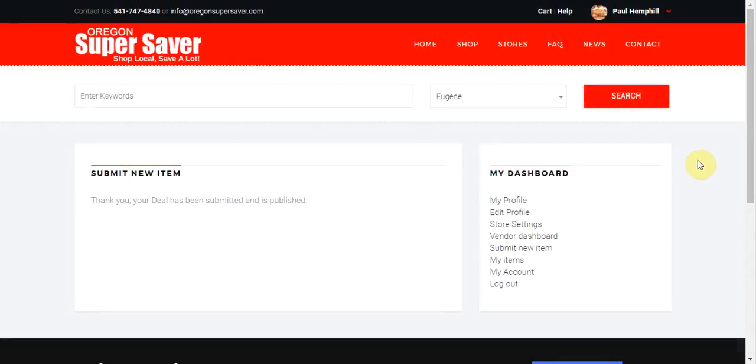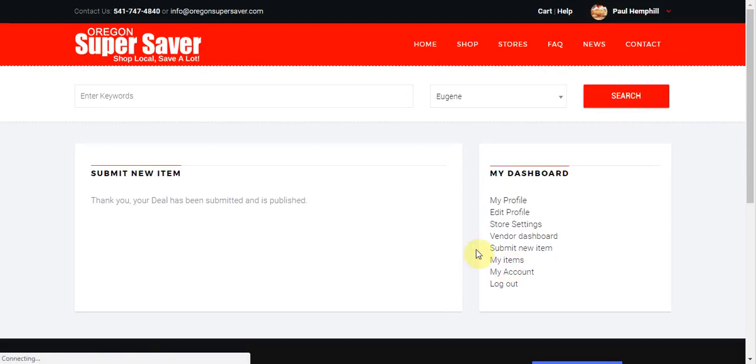Then it will go ahead and submit and save the deal. Now to go ahead and see the deal, we can come over here and click on my items and that will take us over here and show us exactly what items that we currently have in the system.